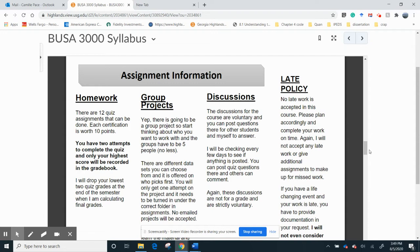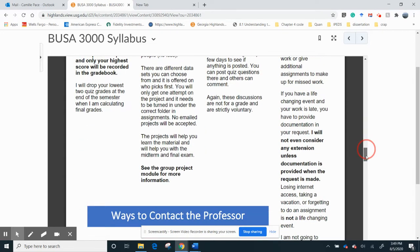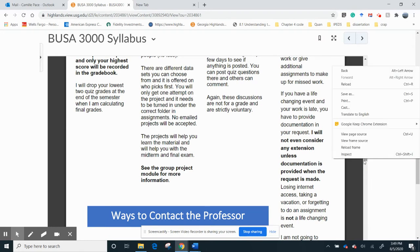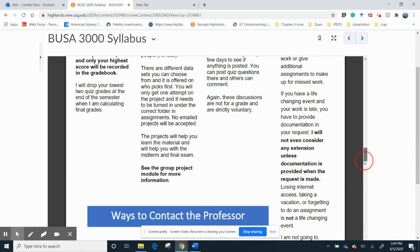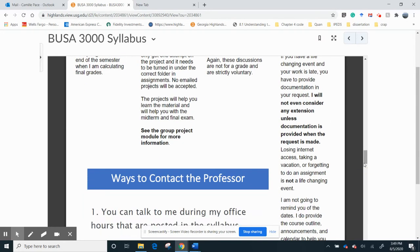Late work policy. I don't accept late work. The only thing I will, the only time I'll take late work is if you have, like, a huge life event, sickness, something huge happens, death in the family. And unfortunately, I do ask for documentation because I'm trying to keep it fair for everybody so that nobody takes advantage of it when they shouldn't have.